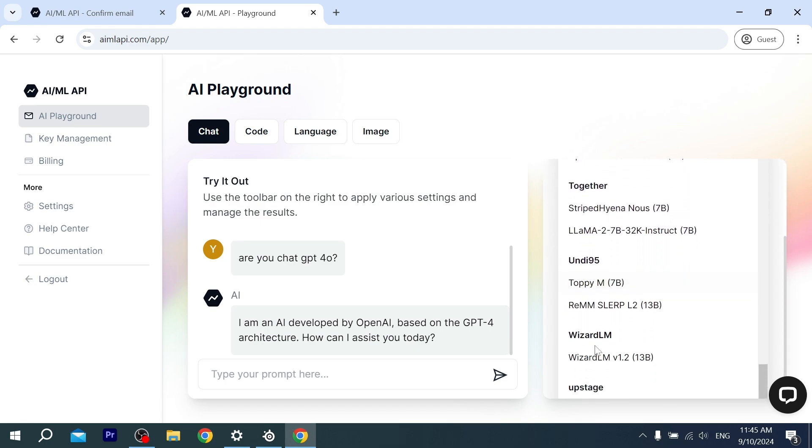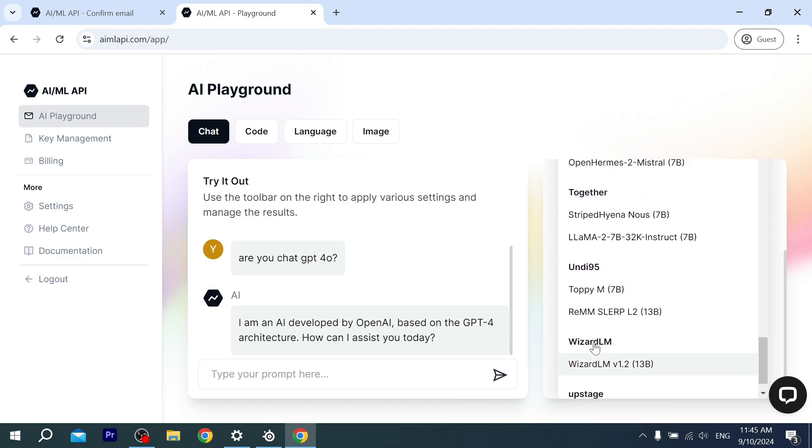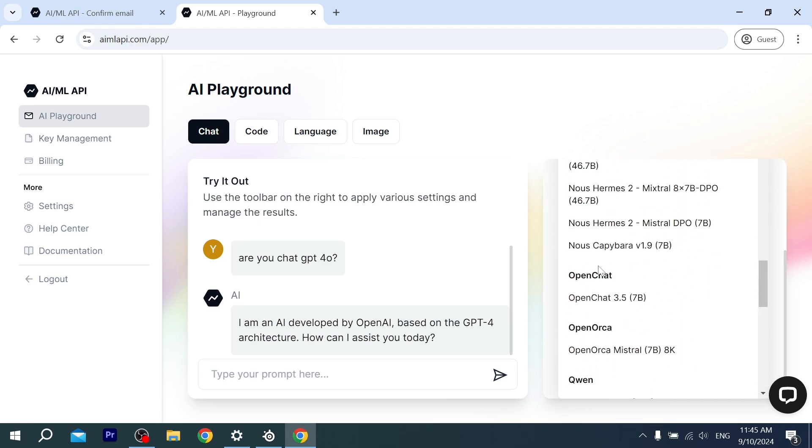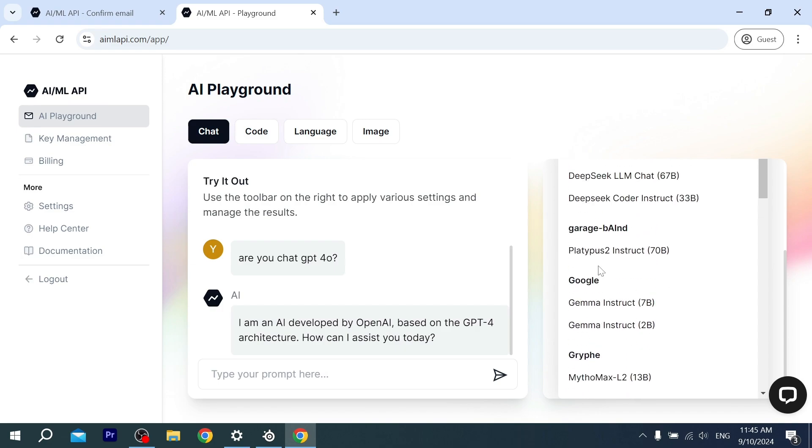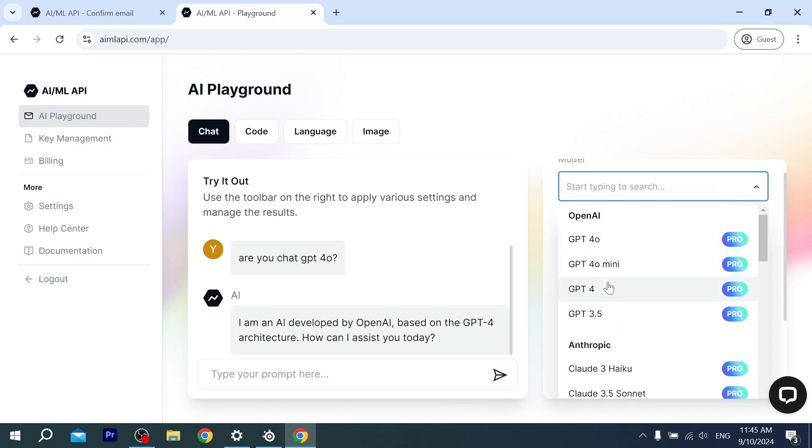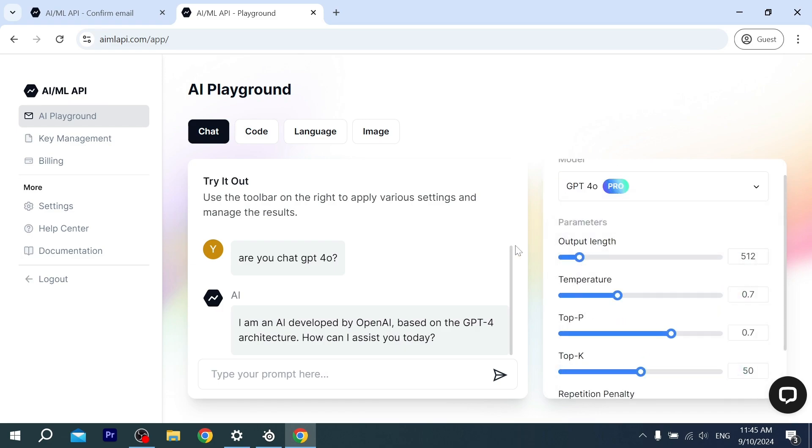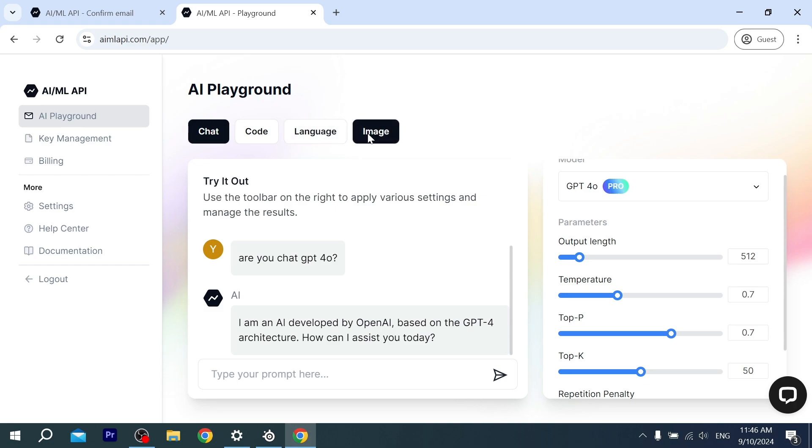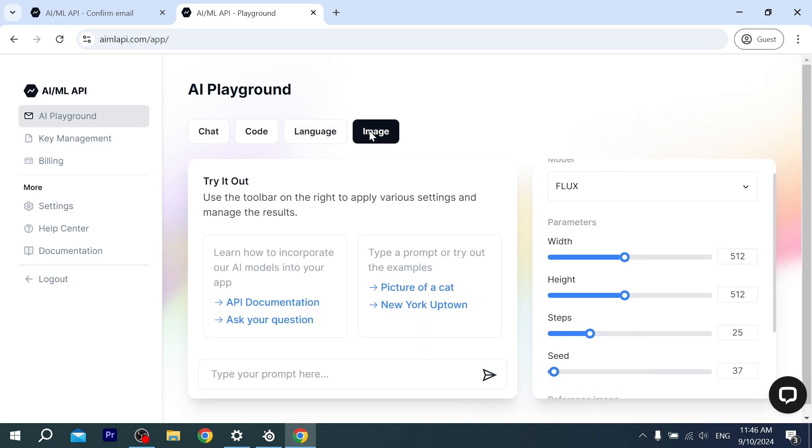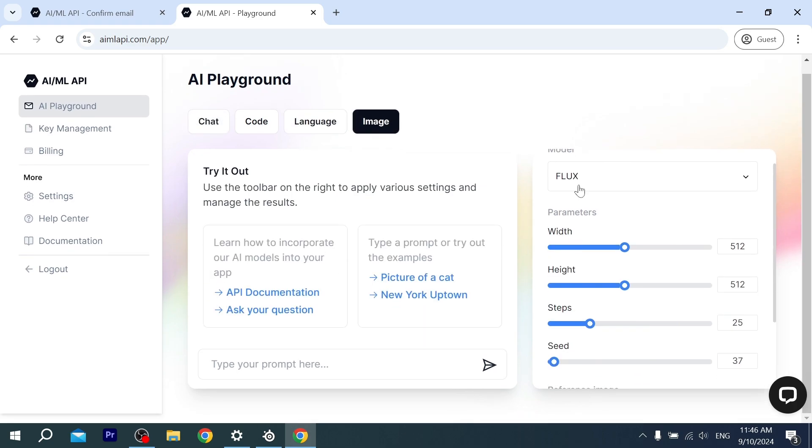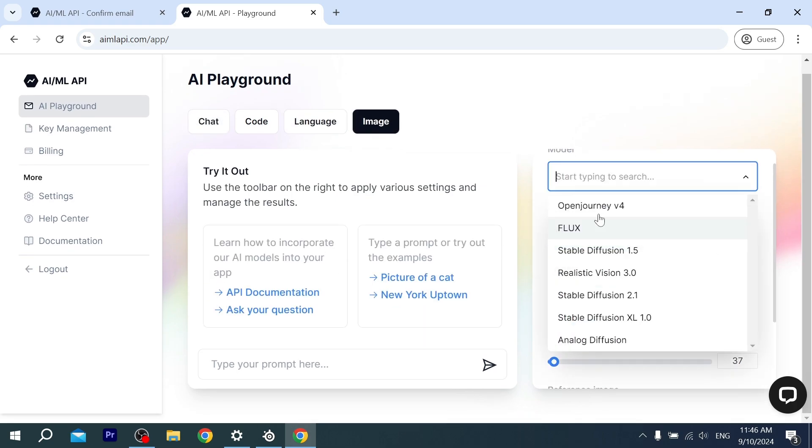Anyway, you can also use image generators in here. You can test it. There are Flux models and other models for generating images. I'm gonna tell it, 'Generate a landscape of green area and trees.' Hit enter and we wait.